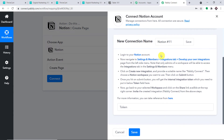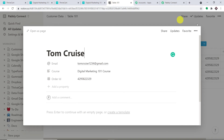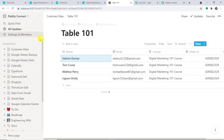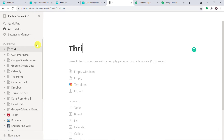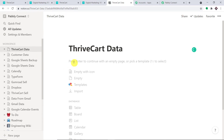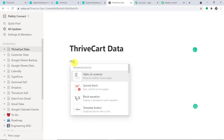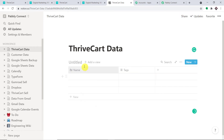We are going with a new connection. To follow along, go to Notion and let's begin from scratch with a new workspace. The name of the workspace will be 'ThriveCart Data'. We are going to insert a table and the name of the table will be 'Table 101'.